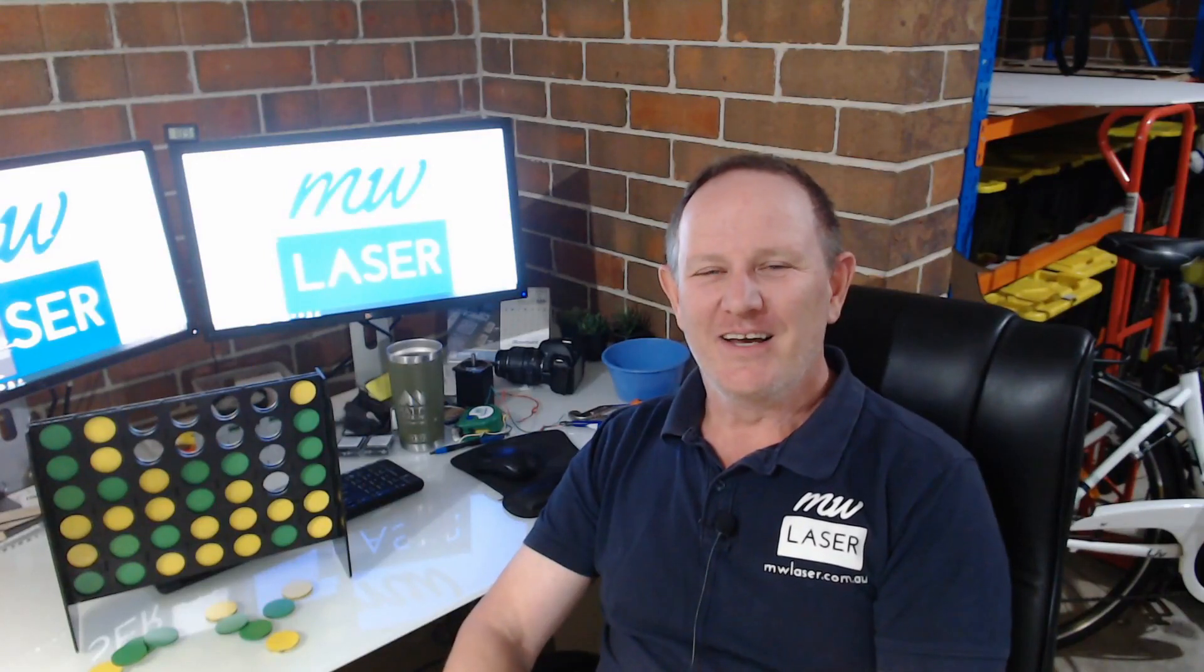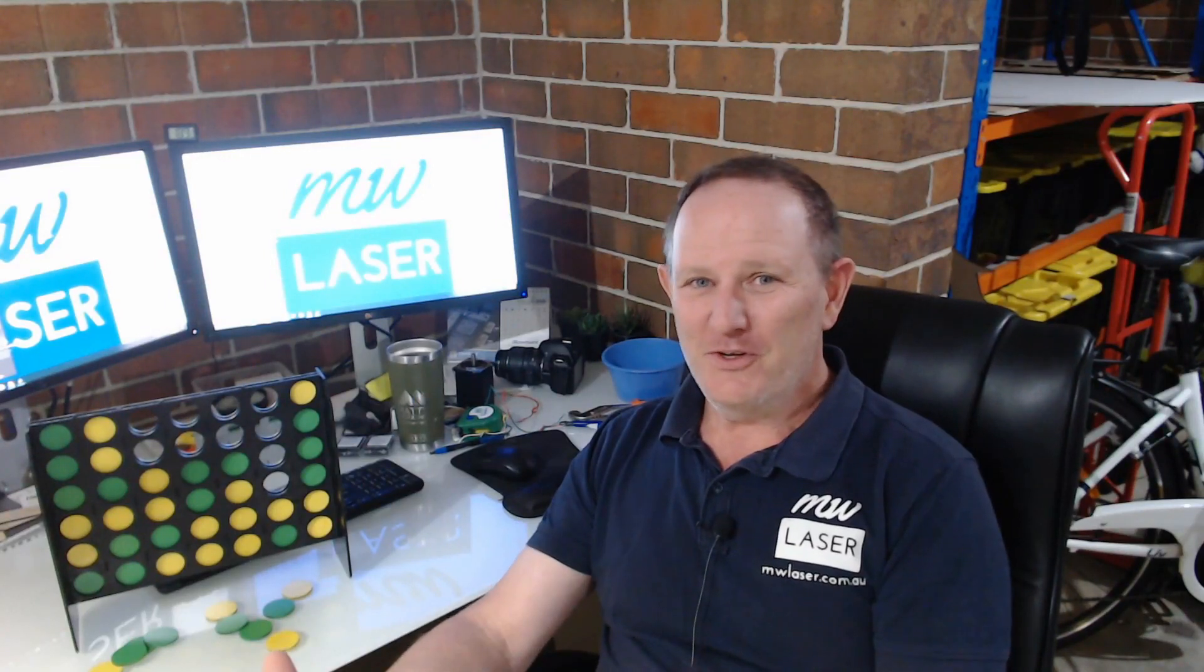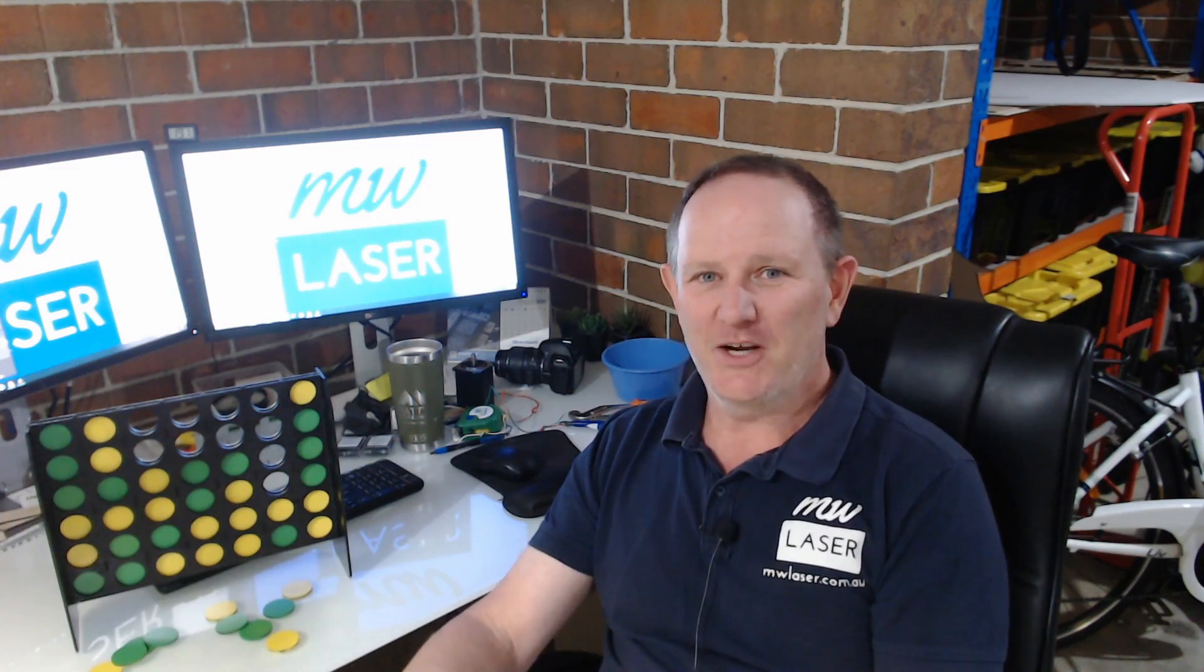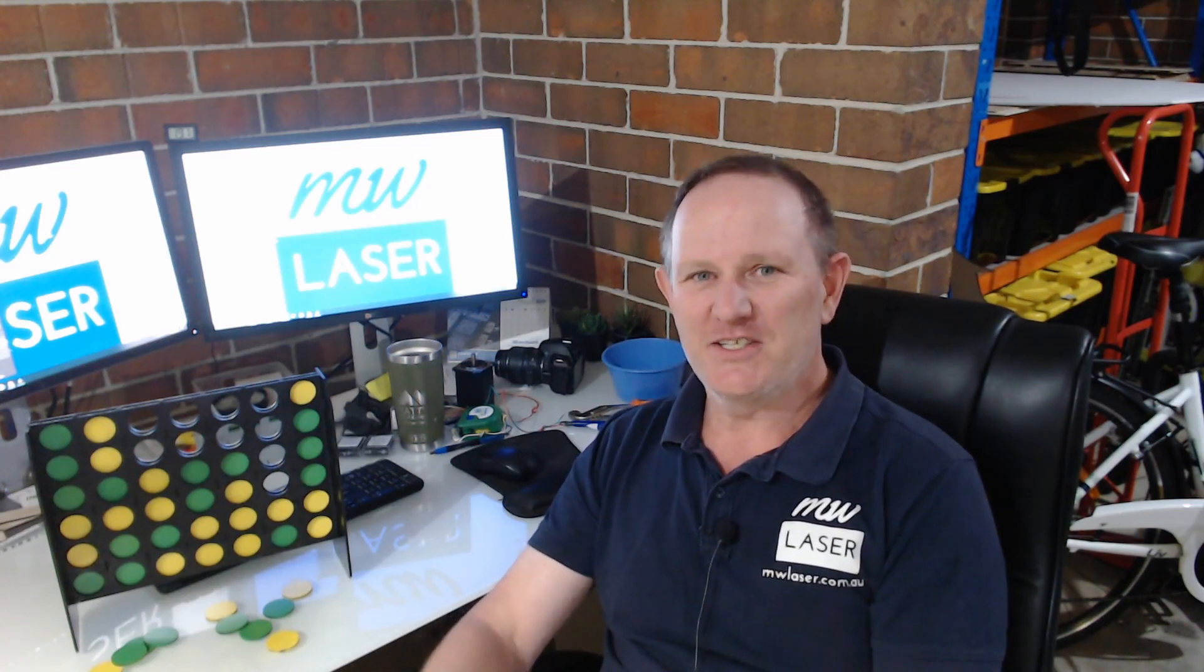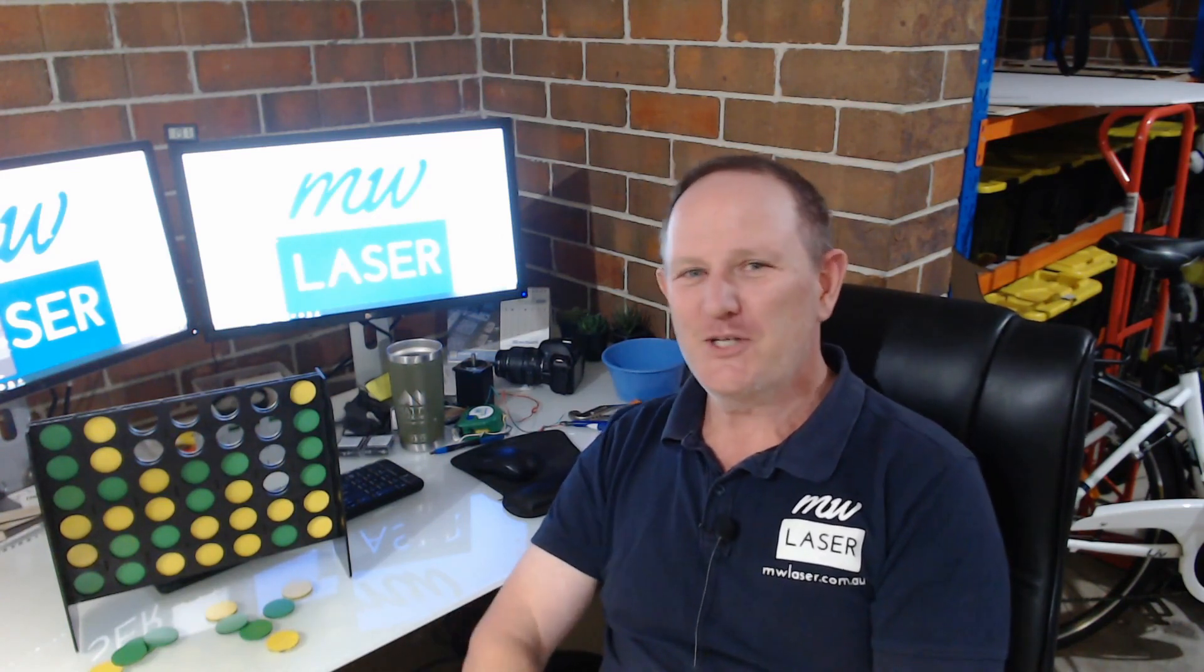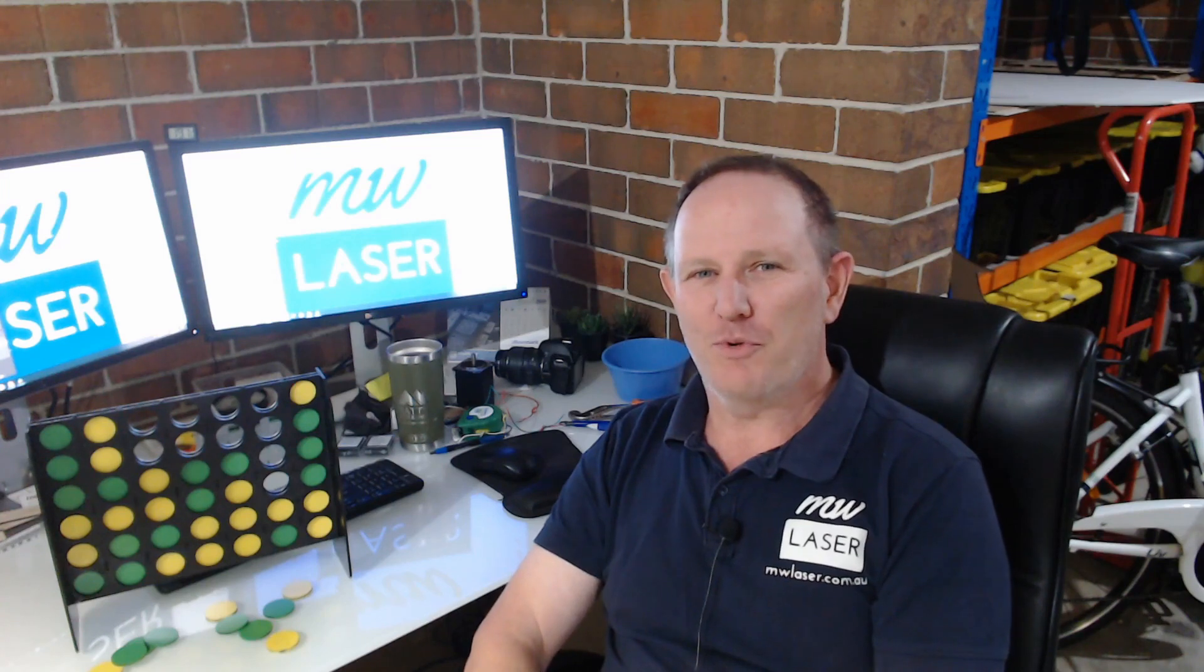G'day and welcome to MW Laser. Now we've got the COVID-19 virus going around at the moment and the government's asked us to stay at home unless it's necessary to leave, so we've got plenty of time to do some small projects around the shed.